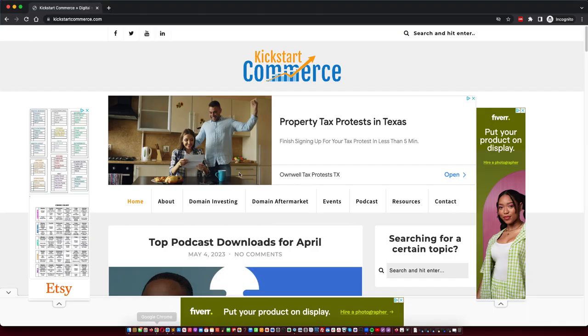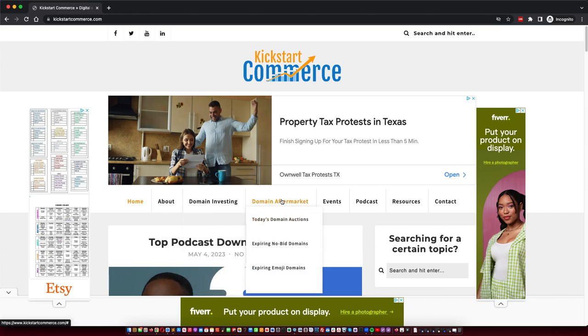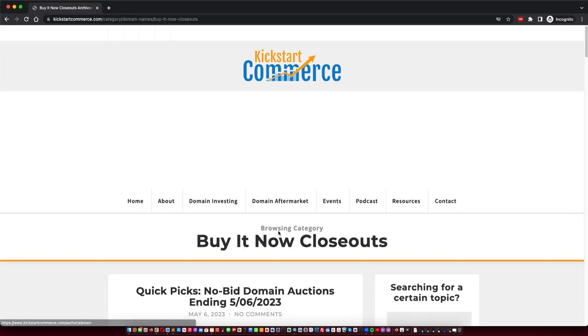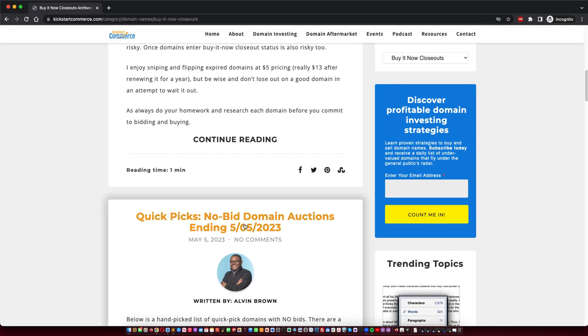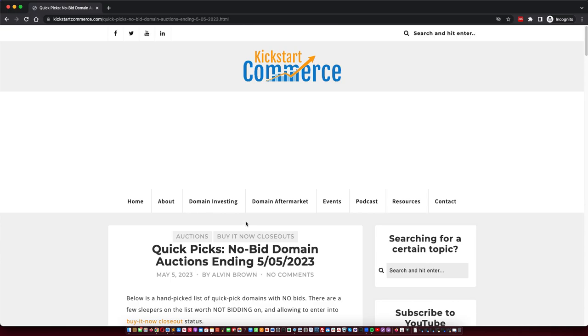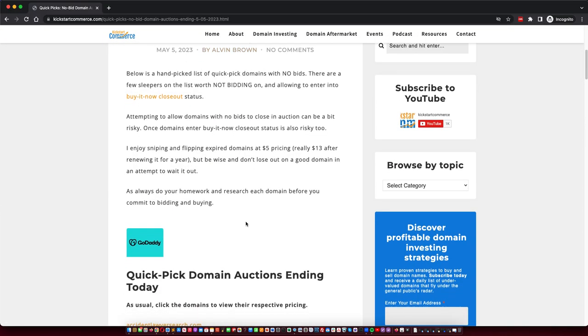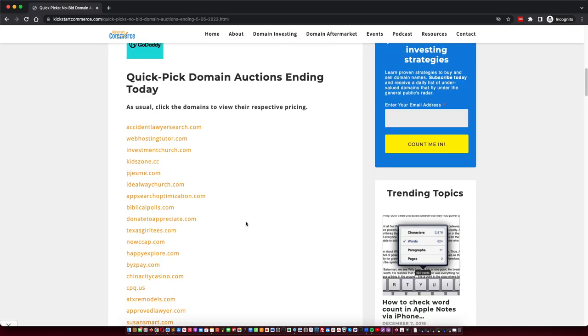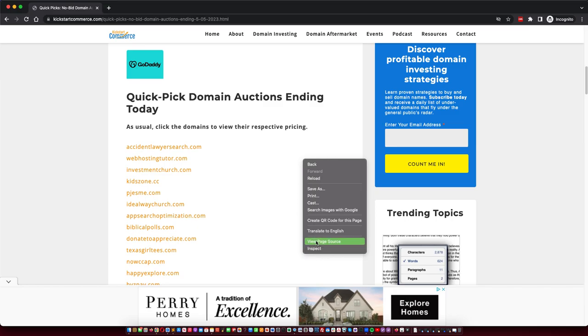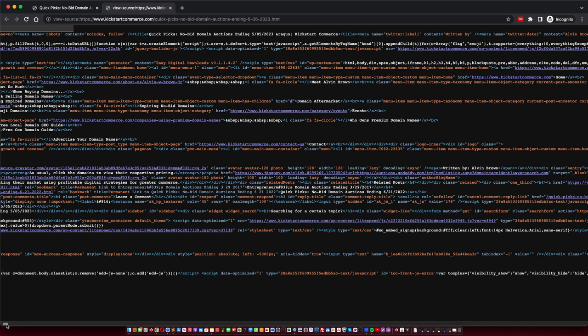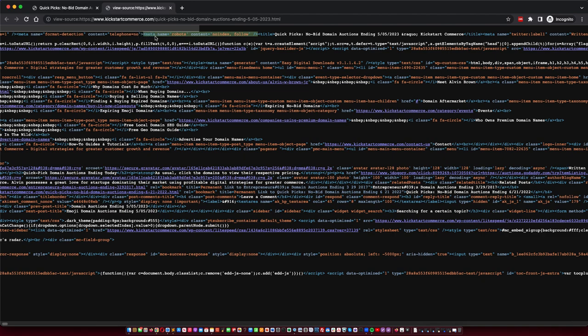I will show you on the front end here. So I have domain marketplace, we'll go to expired domain auctions, and I'll just choose one from a previous day. This is the list of domains, so let's check the view page source.